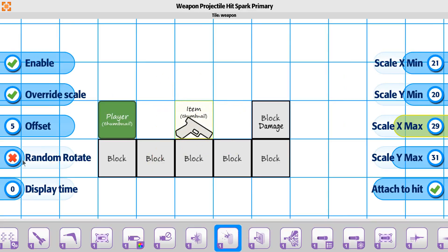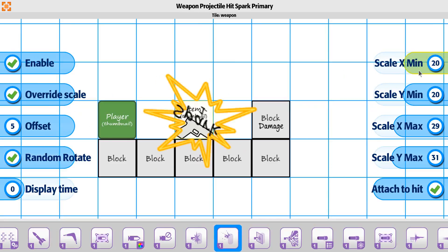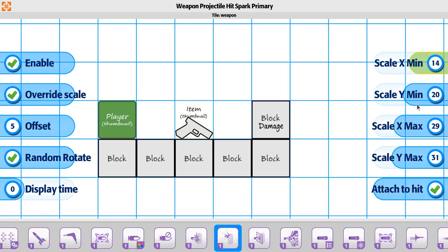The same thing applies to rotation. If you don't want it coming in the same direction every time it hits, you can use the same image but it'll look a little different that way. I'm going to change the X and Y on the min, and also the display time — I'll move this up so you can see it a little bit longer. Say we wanted it to last one full second when it hit, you could do it that way.